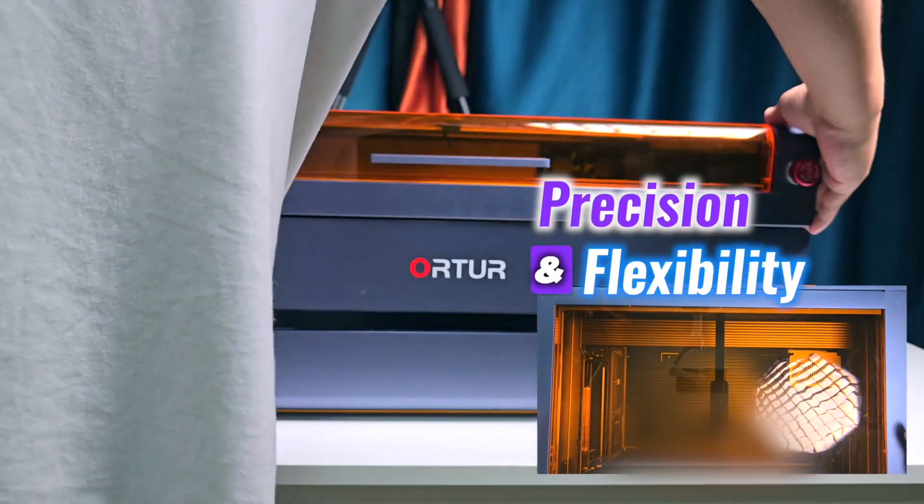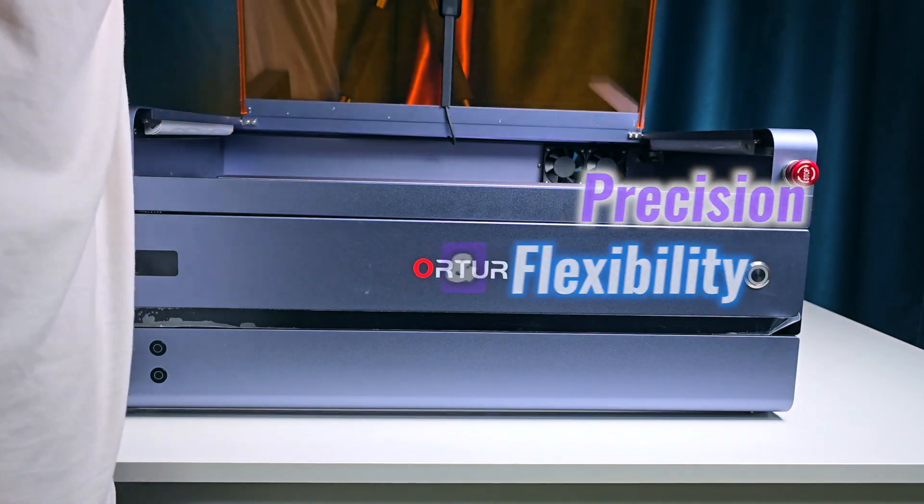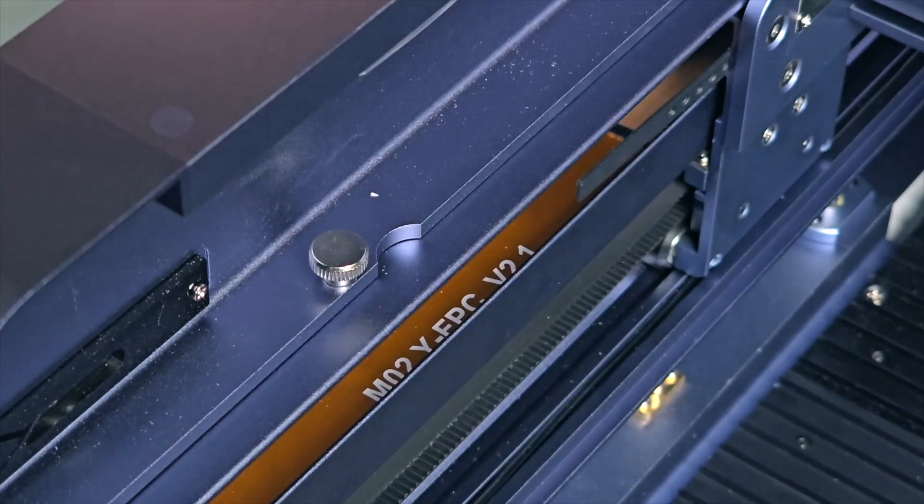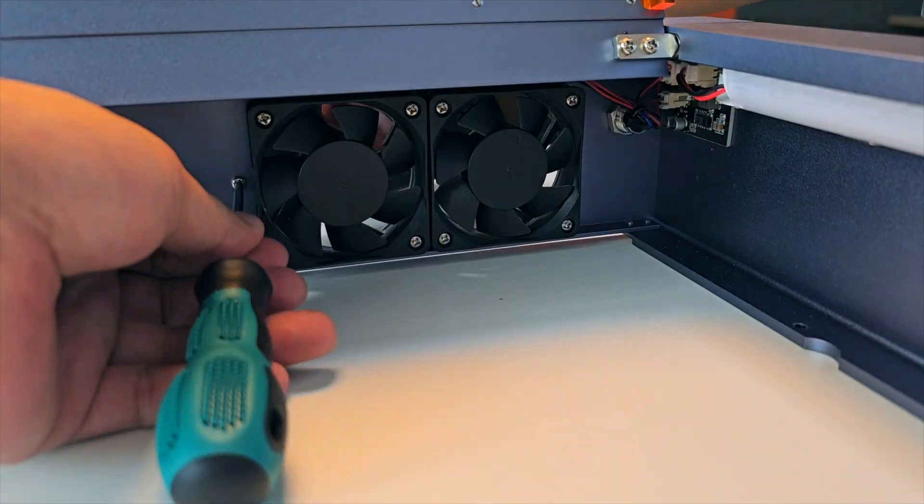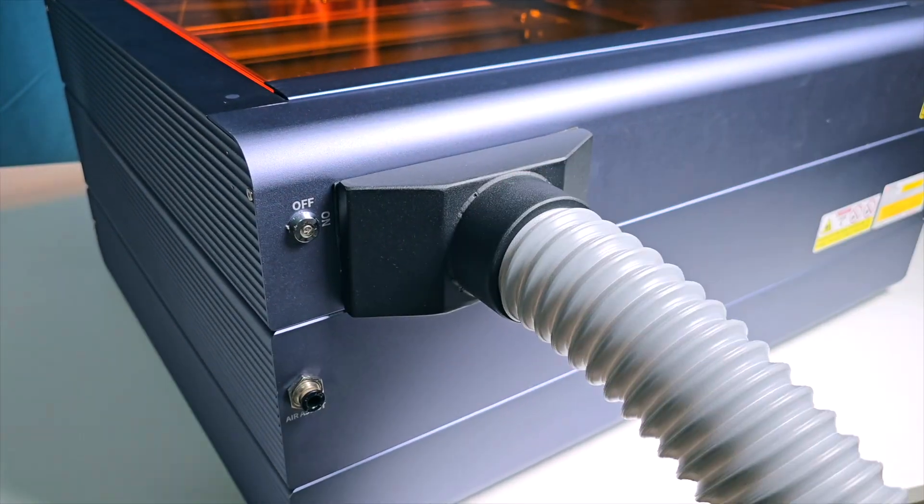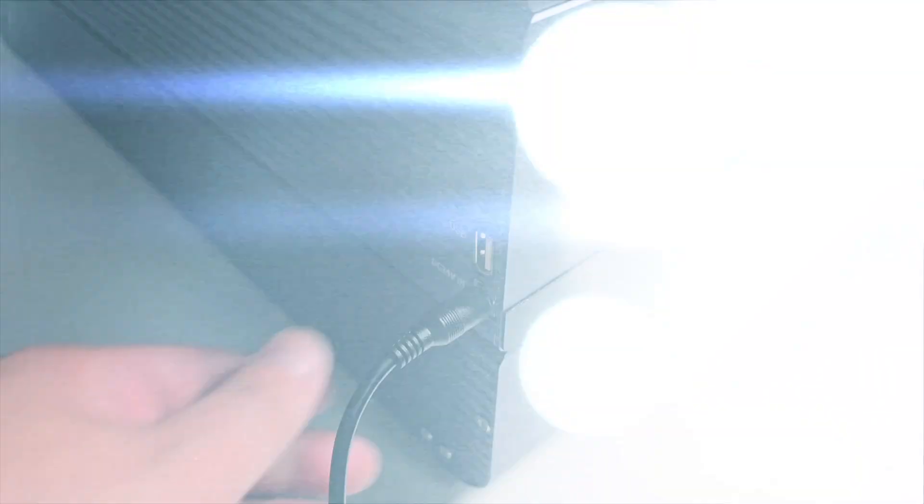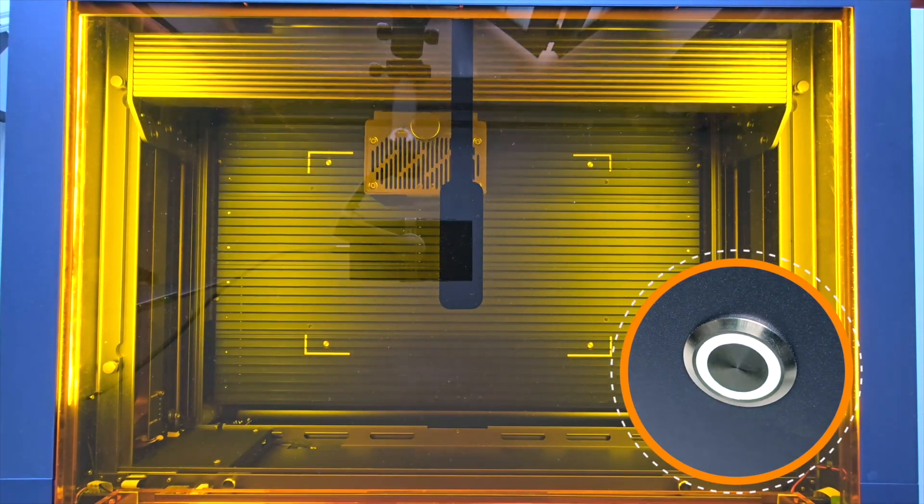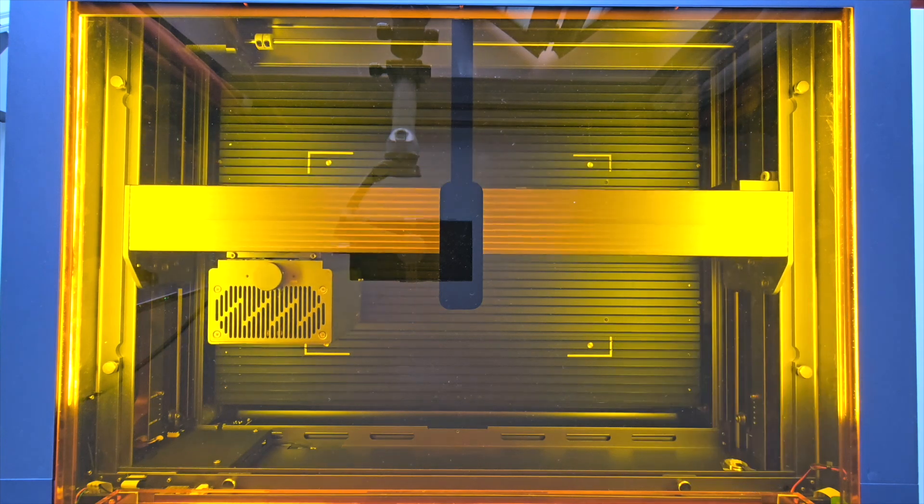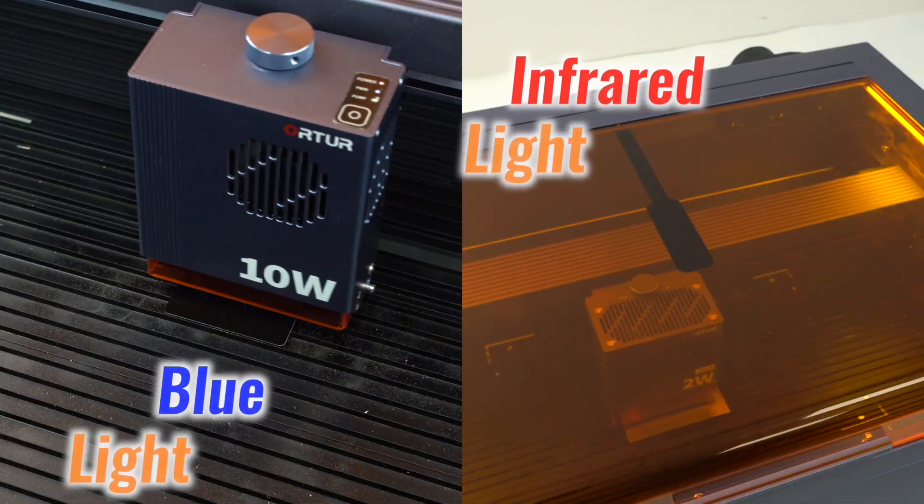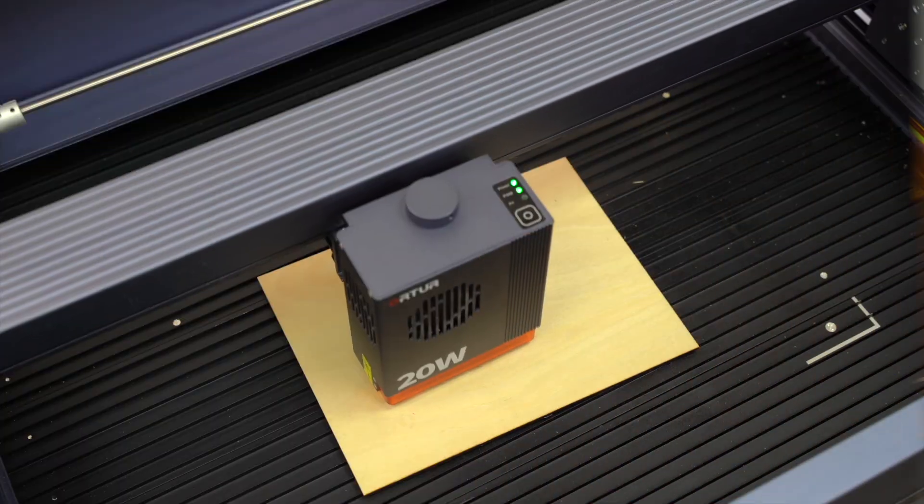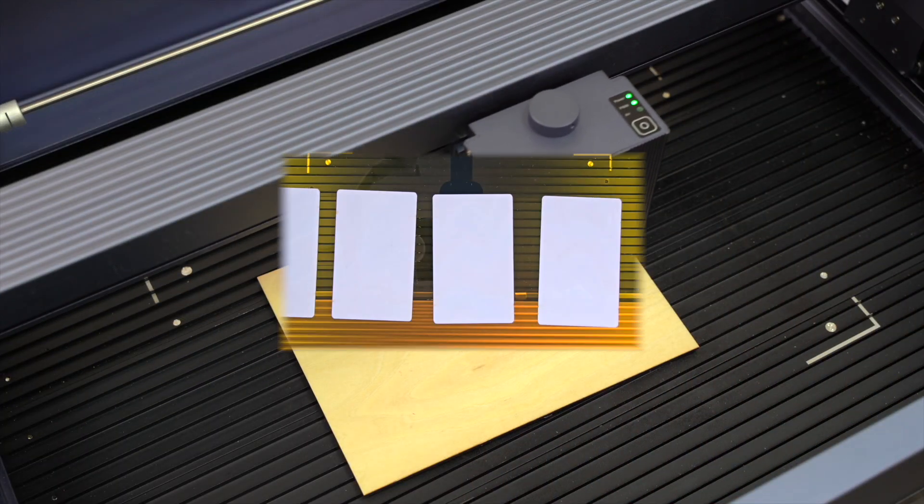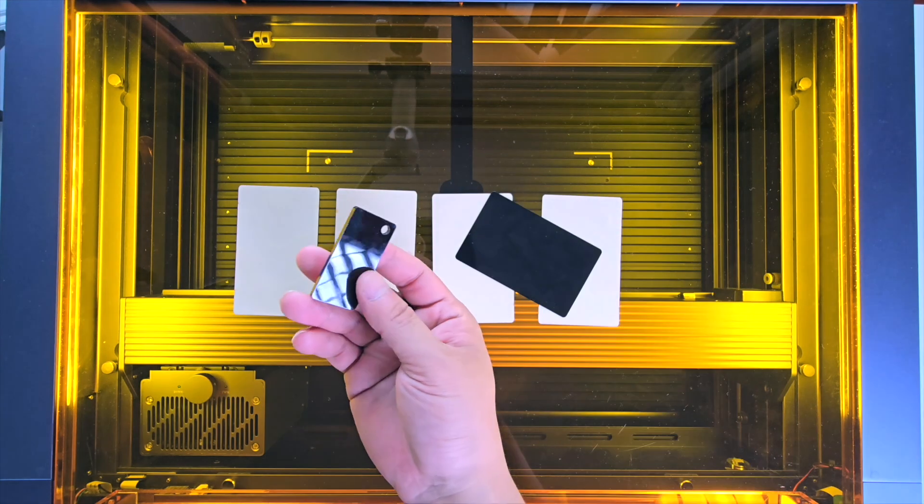Autour H20 offers precision and flexibility with an easy setup and a clean wireless design. Supporting both blue and infrared light, it handles a variety of materials including wood, metal, leather, and acrylic.